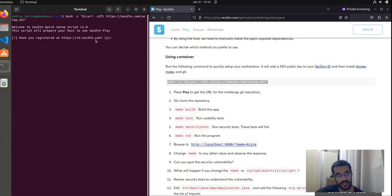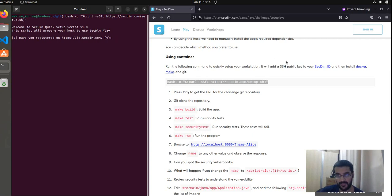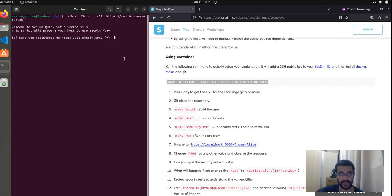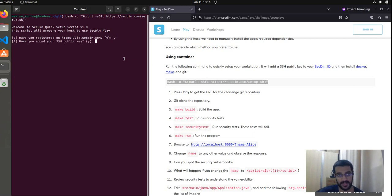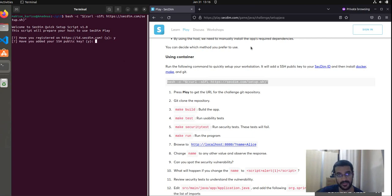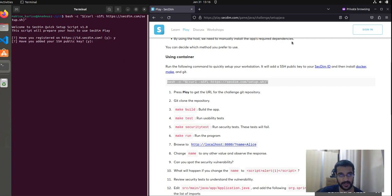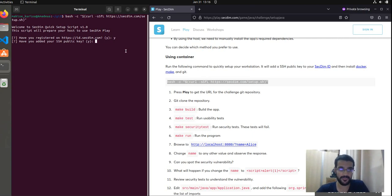Firstly, it'll ask if you have already registered on SecDim. If you haven't, you can simply click on sign in and go through the registration process. Next, it'll ask if you have already added your SSH public key. Normally, you will be told during the registration process on how to generate and set your SSH public key for your account.